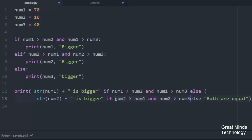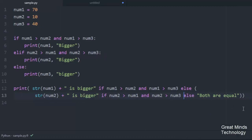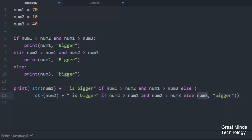So if this elif condition is true, num2 is bigger. Now I have num3 is bigger — copy it and paste it. So num3 is bigger, copy and paste it.